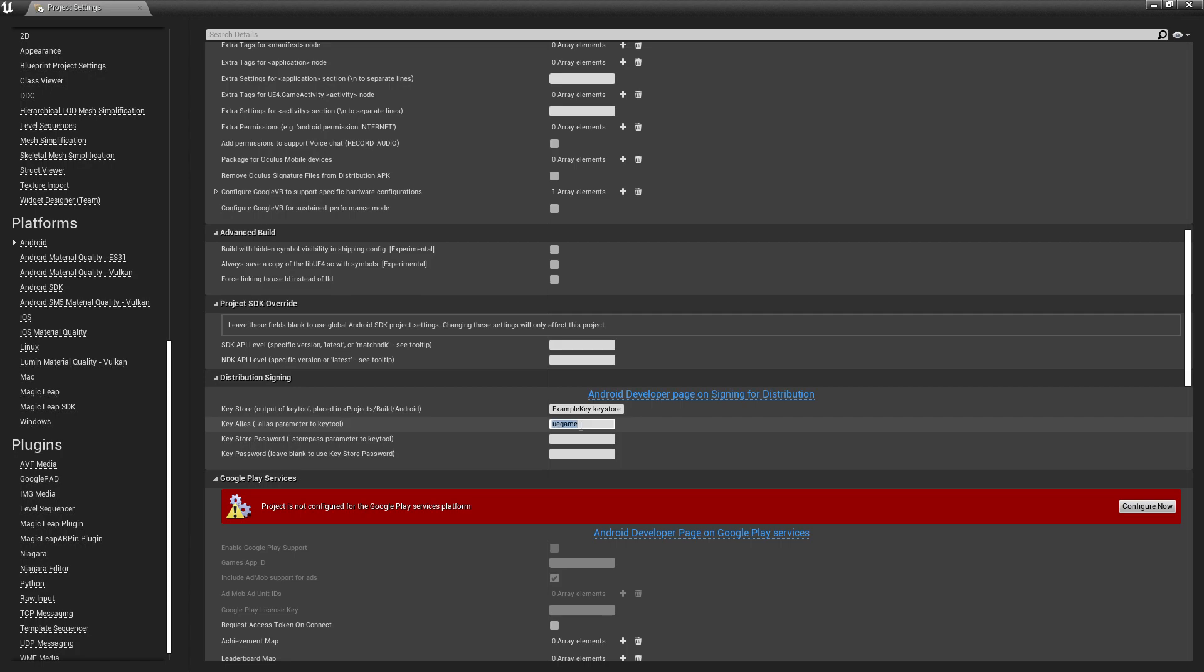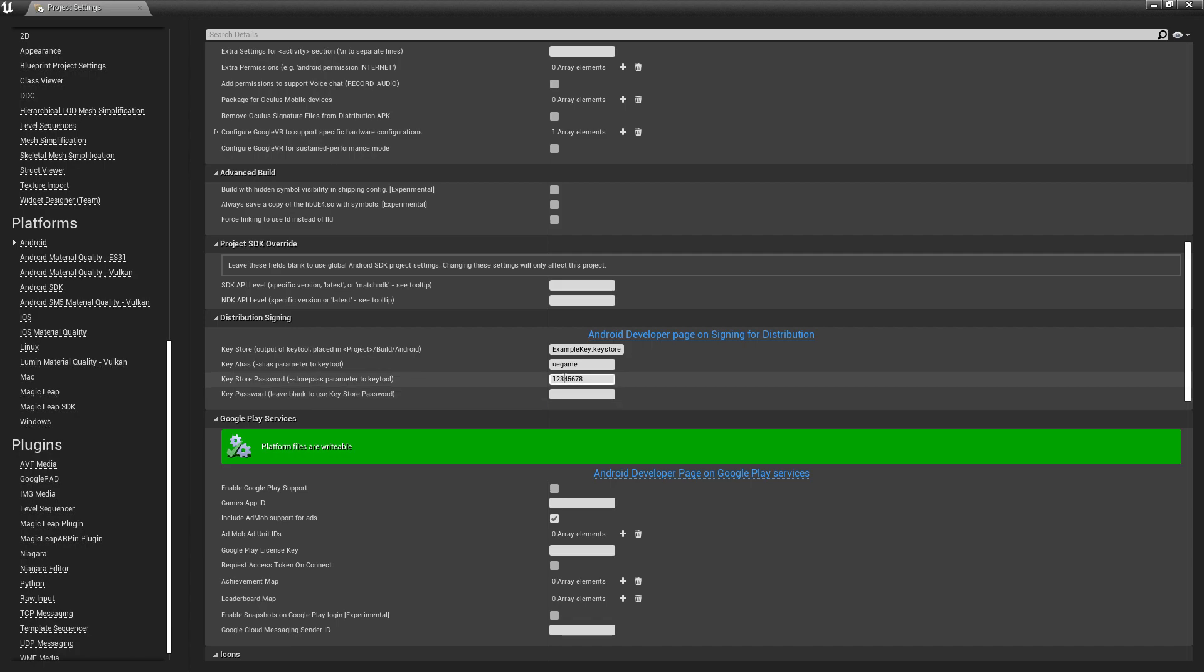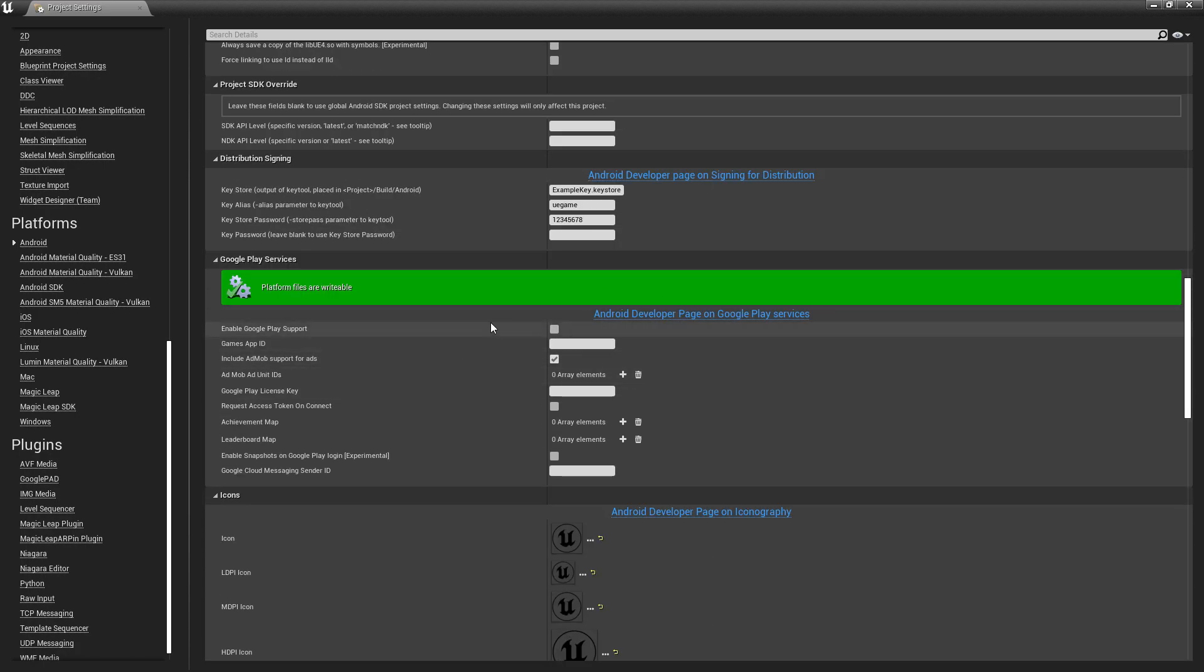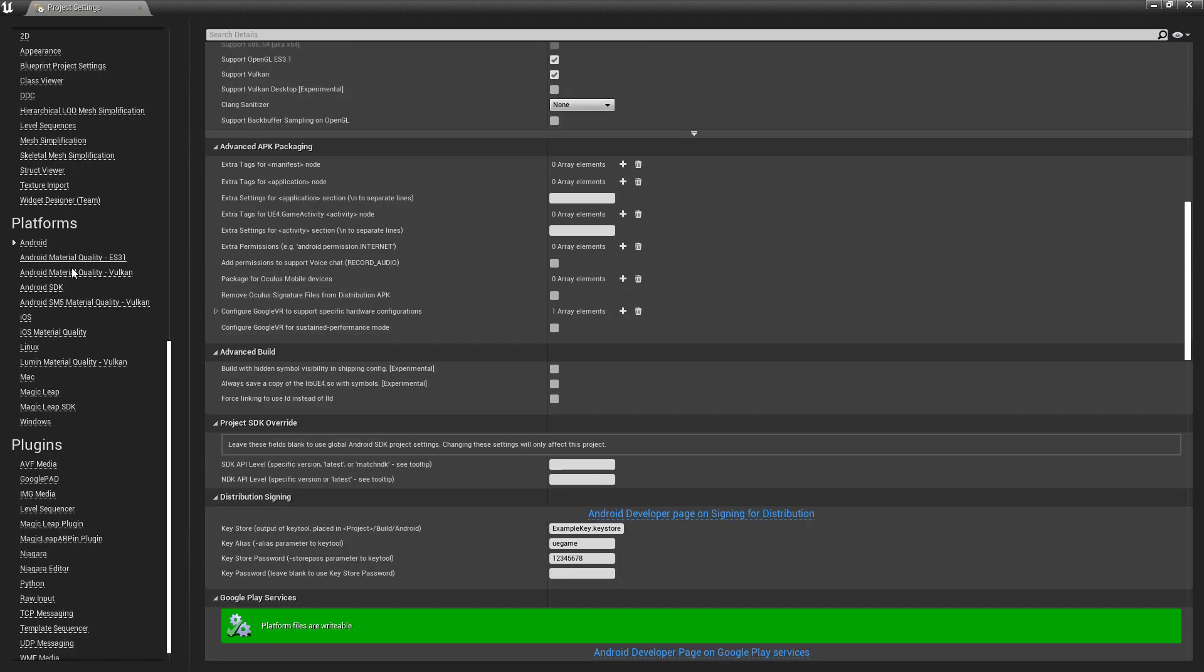Then you need to paste the password, which is 12345678. Now our distribution file is ready. Click on Config Now and make sure the password is correct. You can set Google Play support, and if everything is okay, you're ready to proceed.